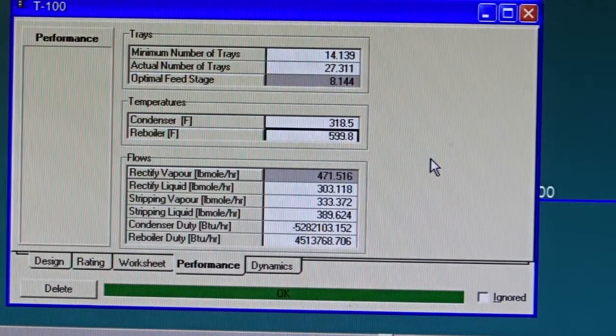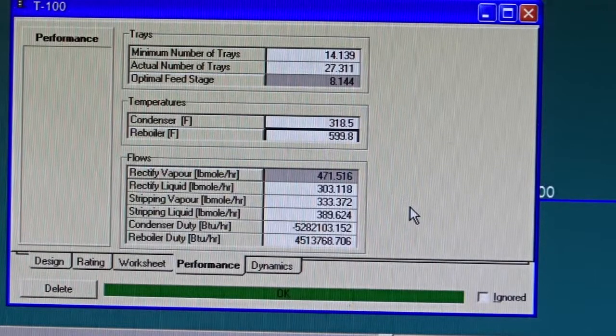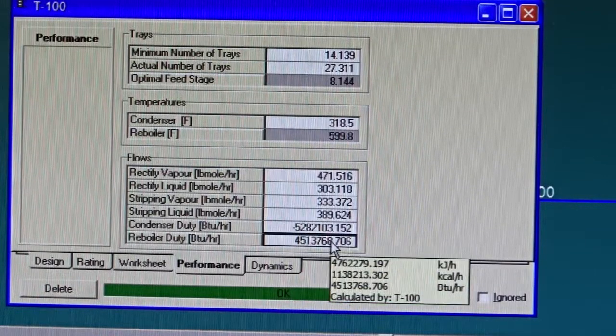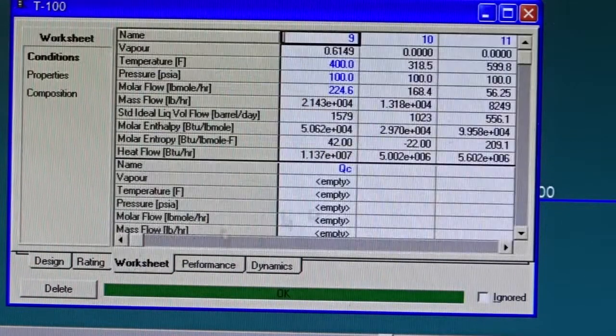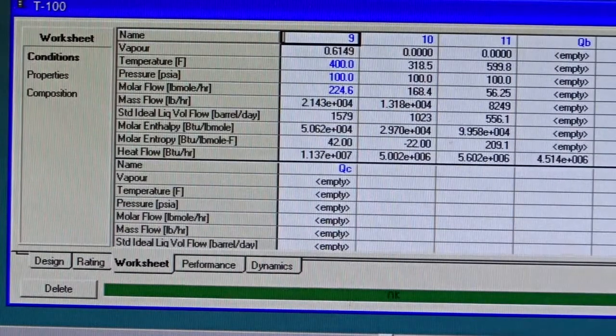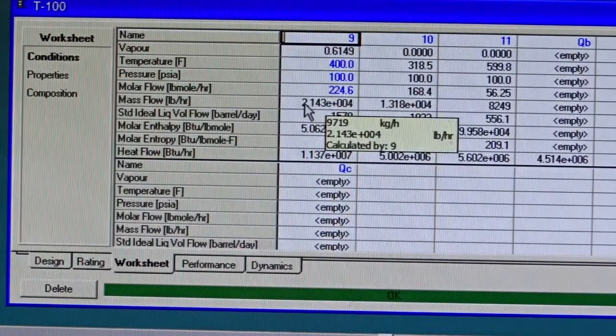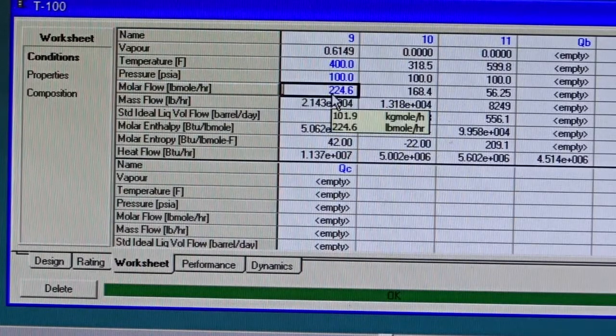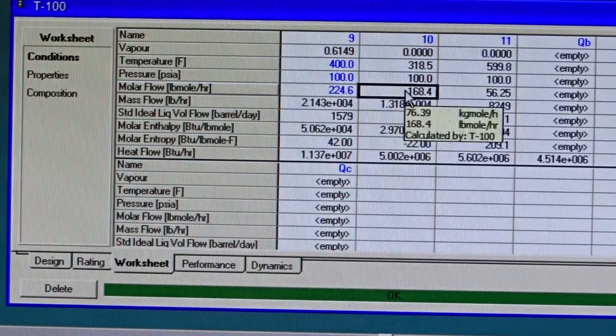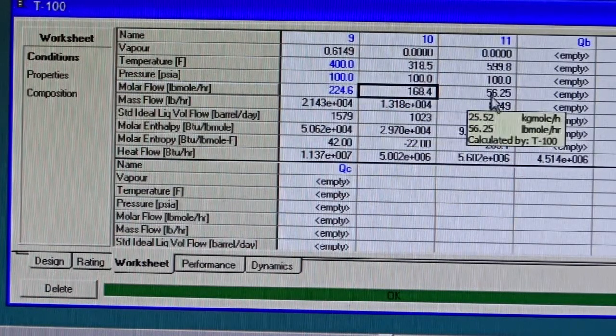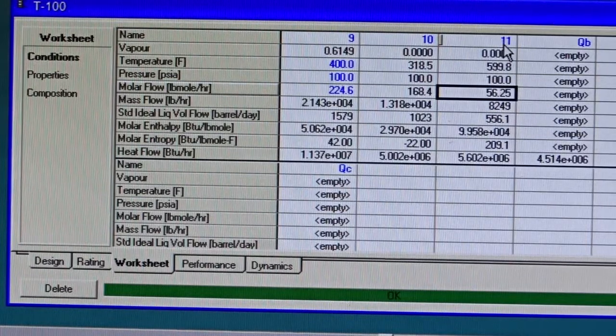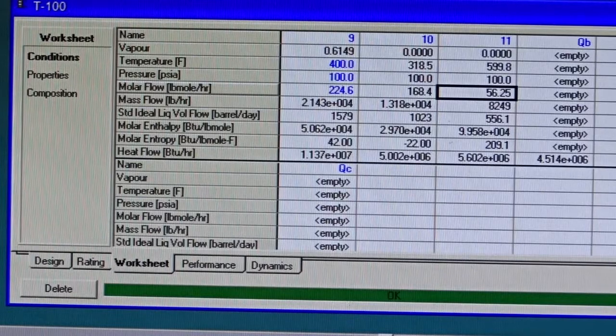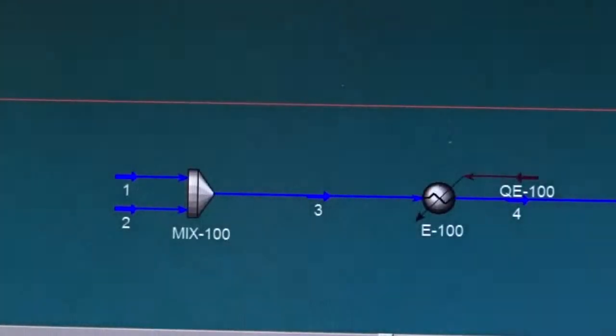27.3 becomes 28 and the feed tray is 8. The condenser temperature is 318 degrees Fahrenheit and the reboiler temperature is about 600 degrees Fahrenheit. If I would like to look at the streams, we can see that at the molar flow rate, 225 at the feed, 170 of them goes to stream 10 which is the distillate, and 56 only goes to stream 11 which is the bottoms.